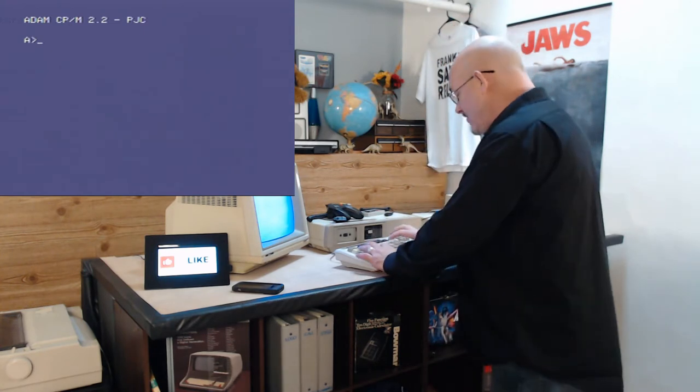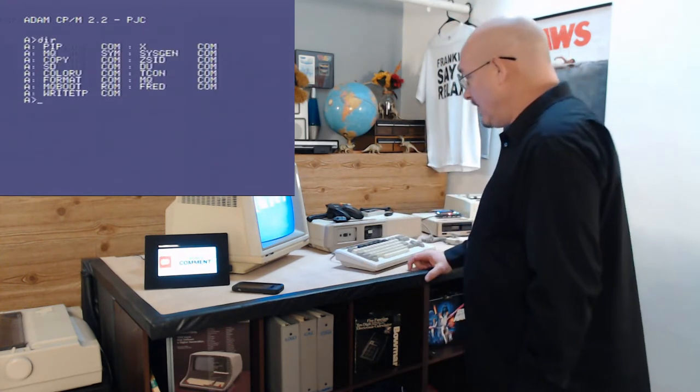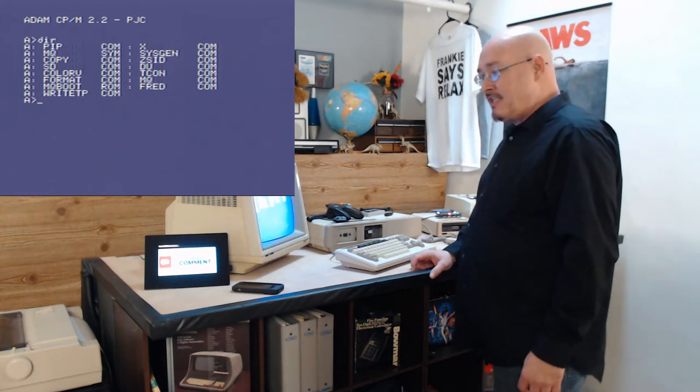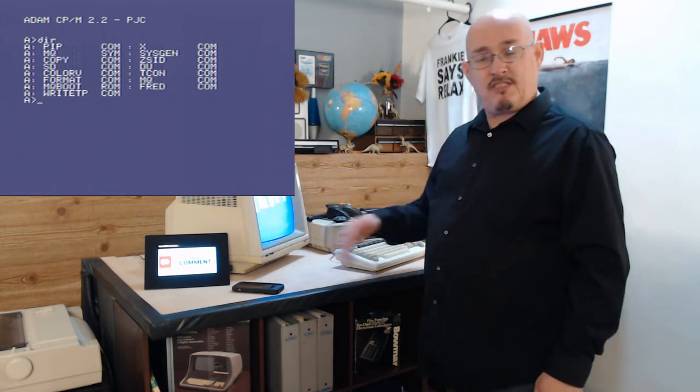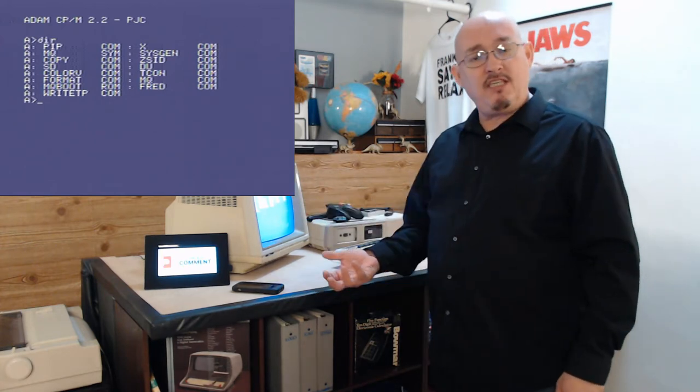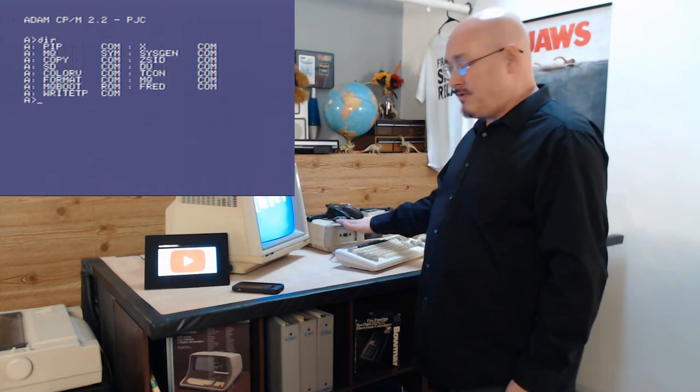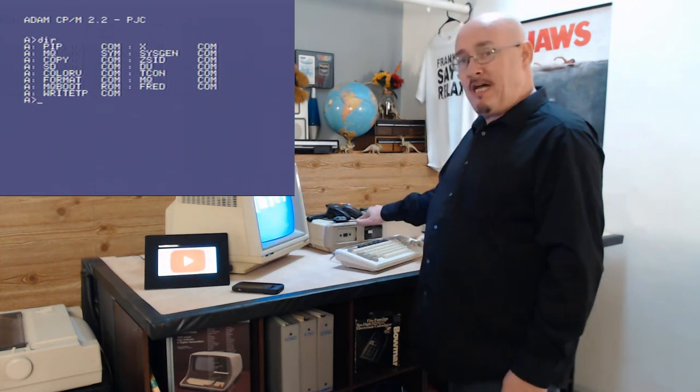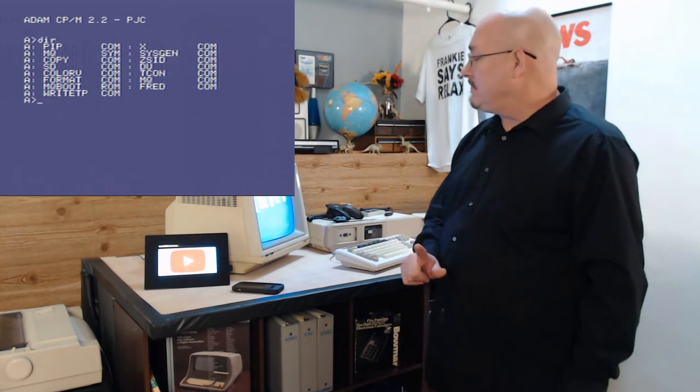And I also explored some of the software on here. Some of these things like SD.com lets you send and receive files either through the atom link or through the serial port. I'm not sure which one.